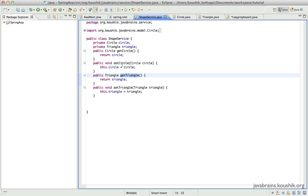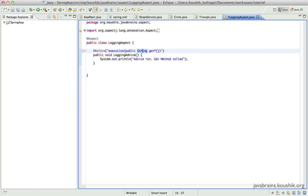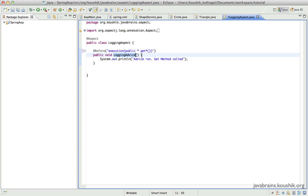But notice in ShapeService, getTriangle returns a Triangle and getCircle returns a Circle, not strings. So I'll remove the string return type and add a star wildcard there as well. So no matter what it returns, as long as the method is public and starts with the letters G, E, T, I want this advice applied. I've used wildcards for both the return type and the method name.